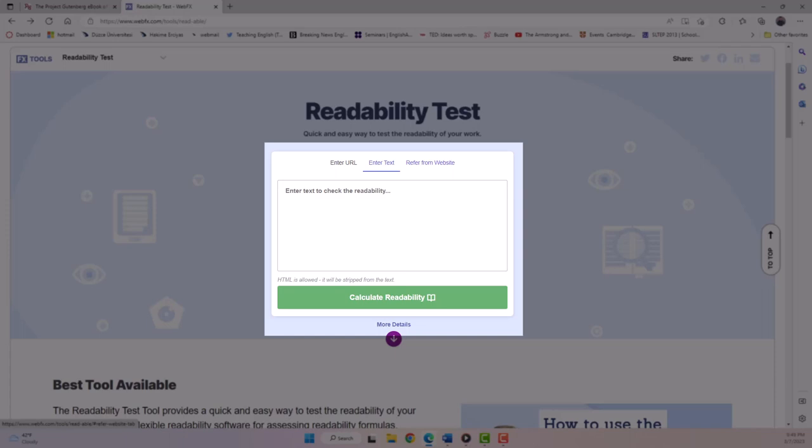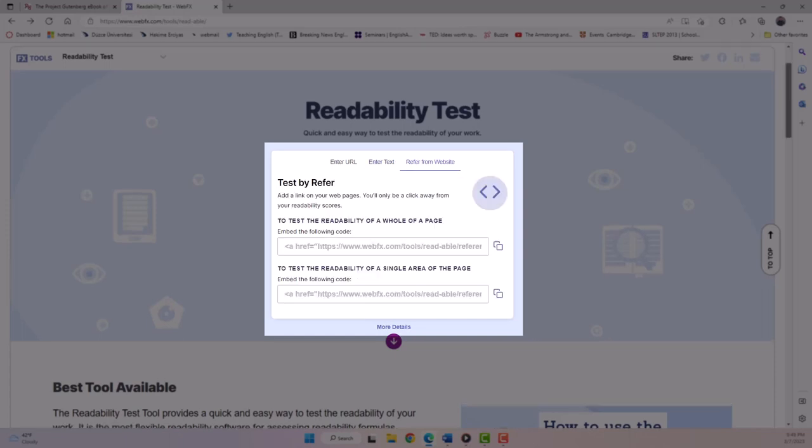Or we can test by refer, which is for authors of websites and is not relevant to our needs at this time. So we will not review that aspect of this tool.